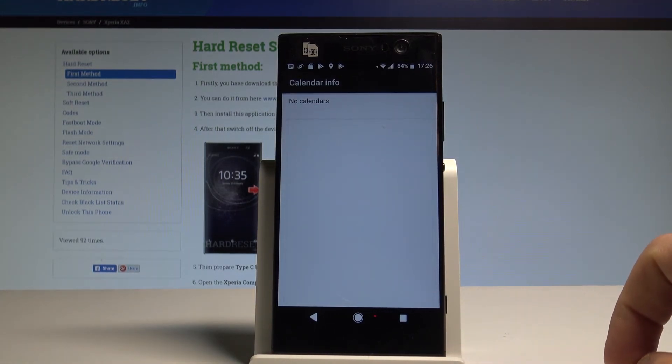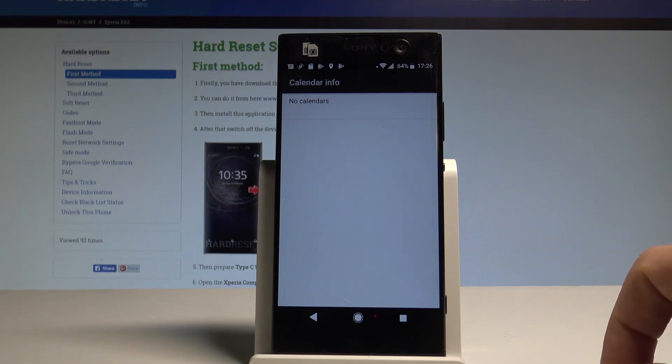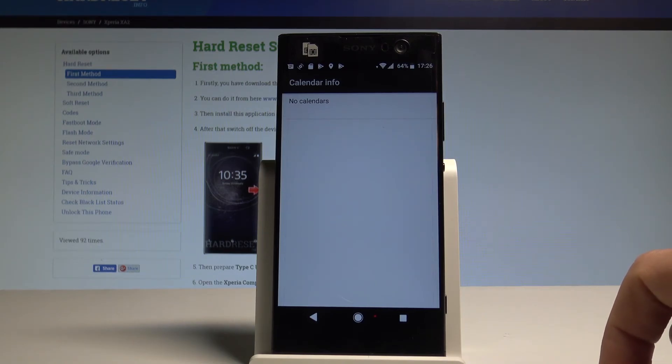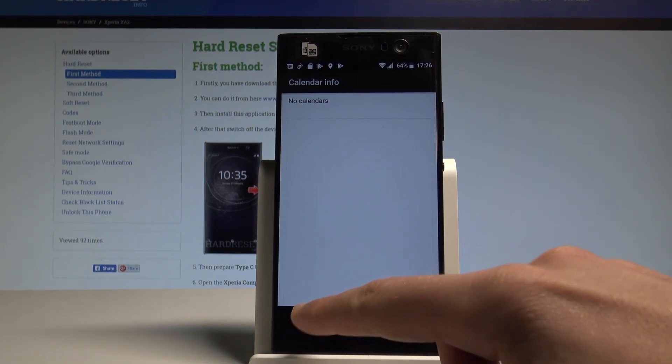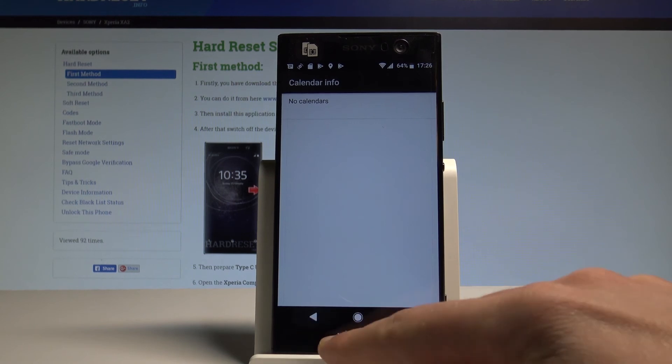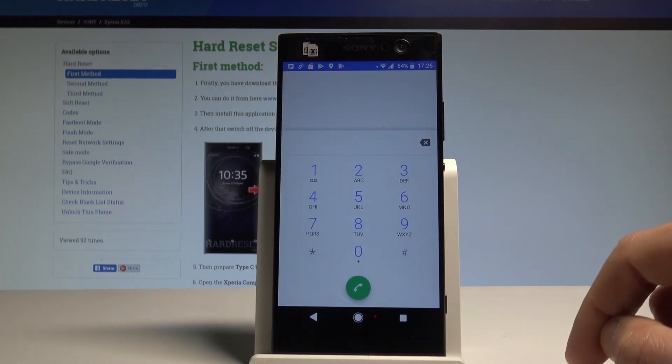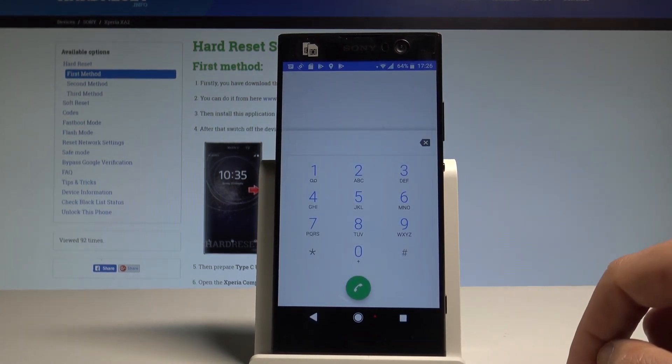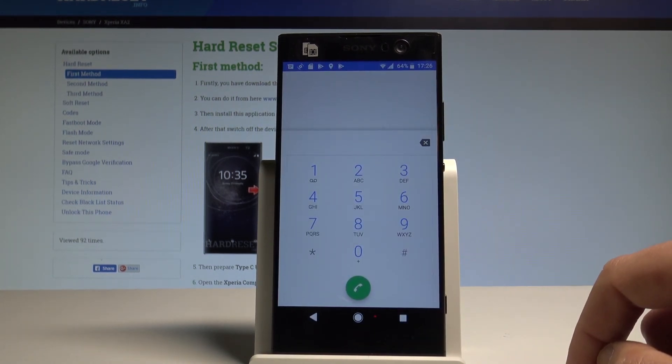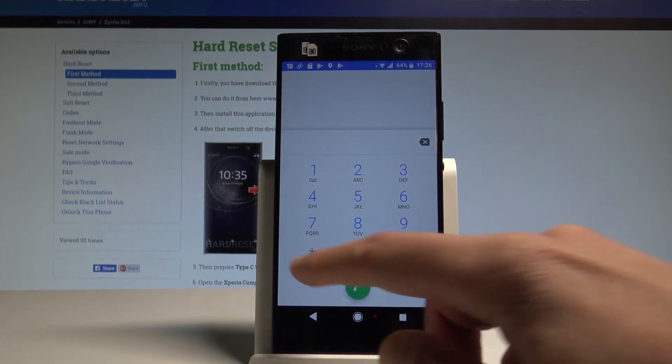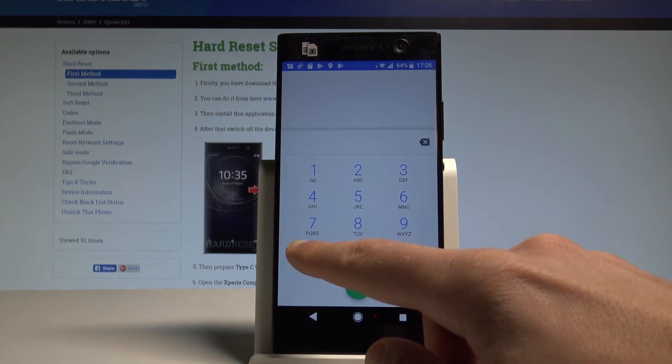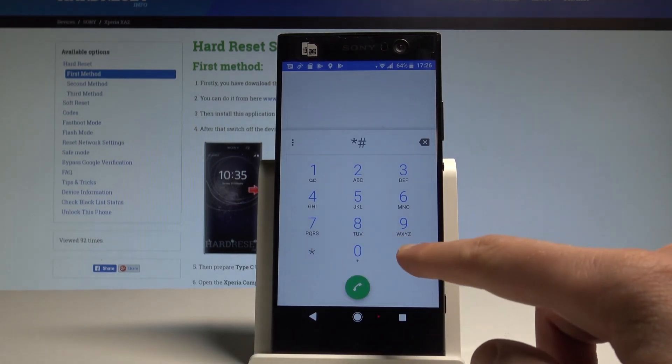And if you have some calendar information you can read them, for example the calendar from your Google account or from your device. Let's go back and you can also open debug info for Google Play services. So let's enter asterisk hash asterisk hash